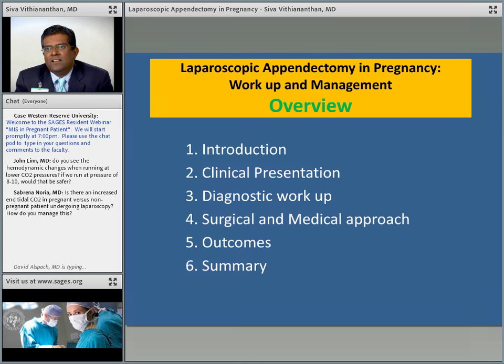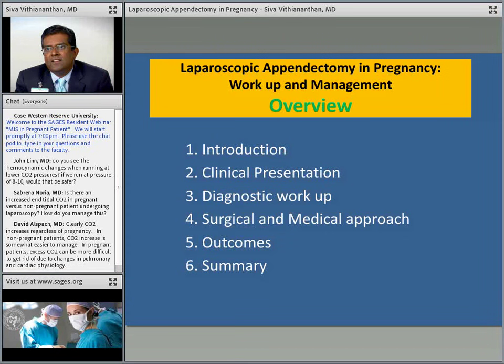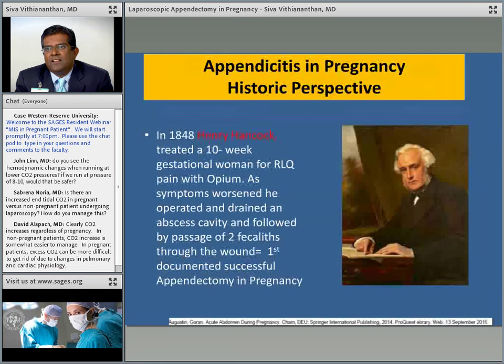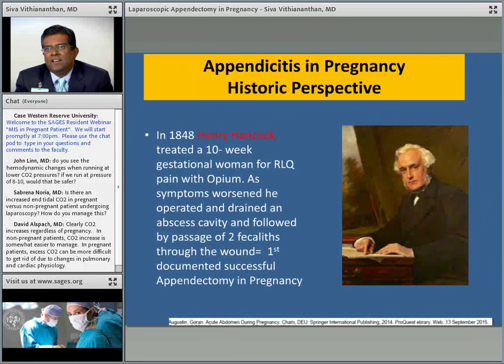No talk is complete without a historic perspective. The first known appendectomy in a pregnant woman was performed in 1848 by Henry Hancock at Imperial Hospital in London. He operated on a woman with right lower quadrant pain who had initially been treated with opium and failed. He drained an abscess, and a few weeks later found fecal material coming from the wound — this is the first documented successful appendectomy in pregnancy. It's interesting that substances we now frown upon, like opium and cocaine, were widely used in that era.